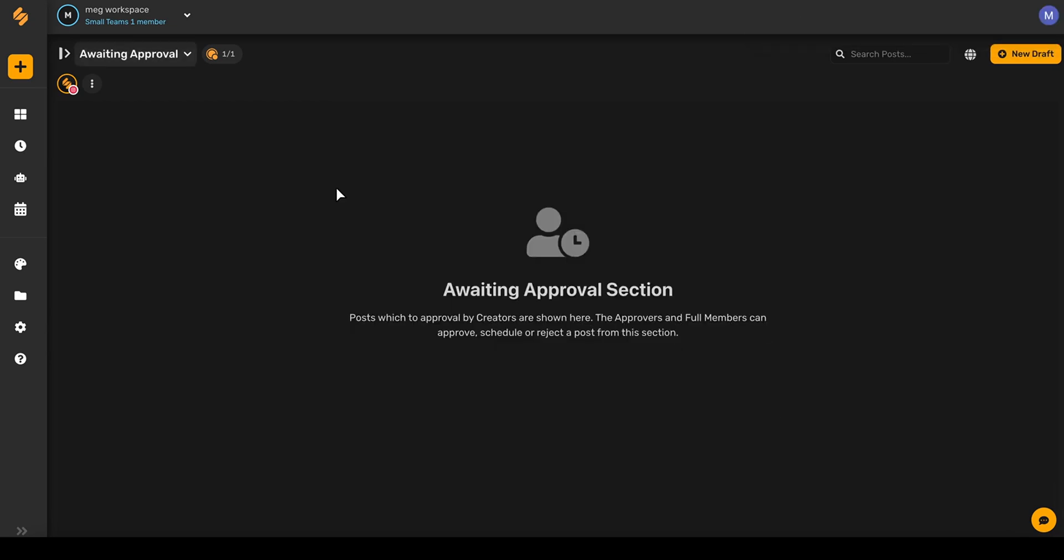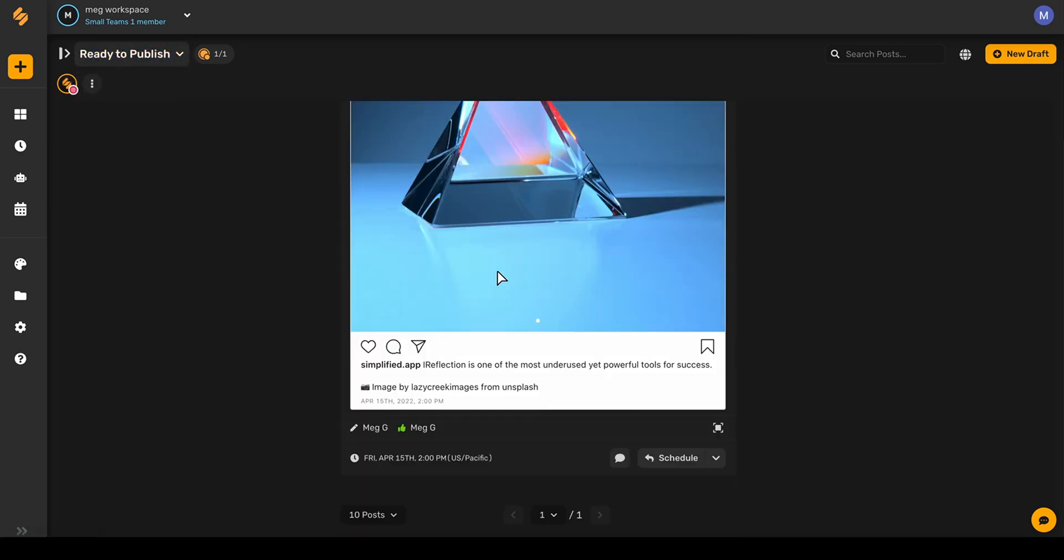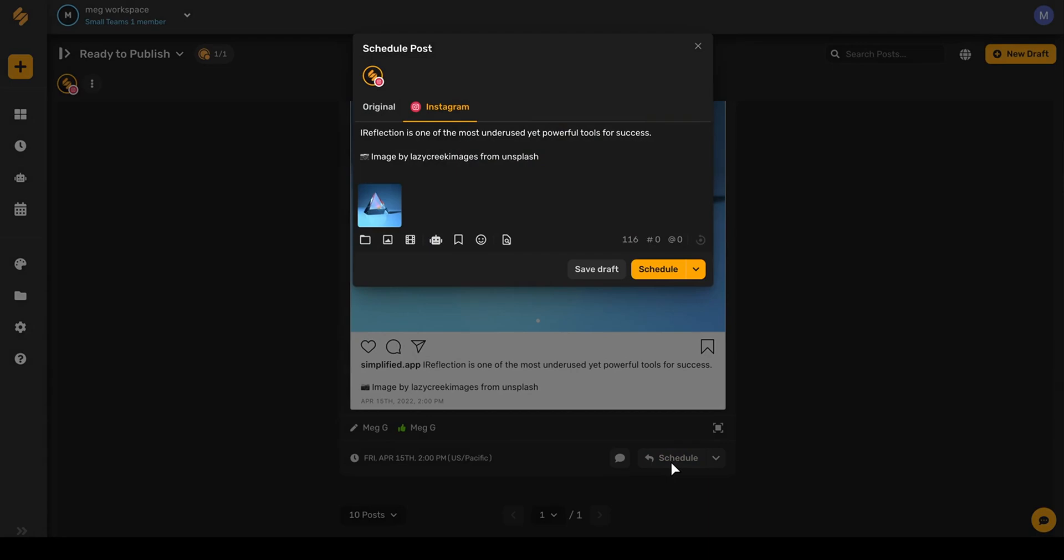Once an admin, approver, or full member approves these posts, it will then move into the next category ready to publish. From here, admins and full members will be able to schedule this directly to the content calendar by clicking schedule.